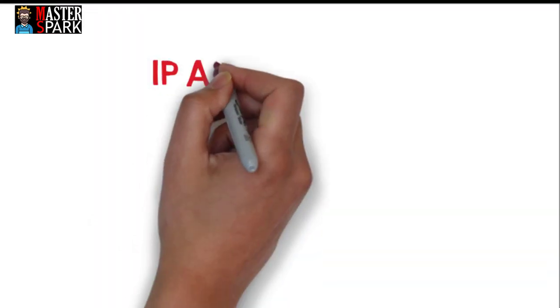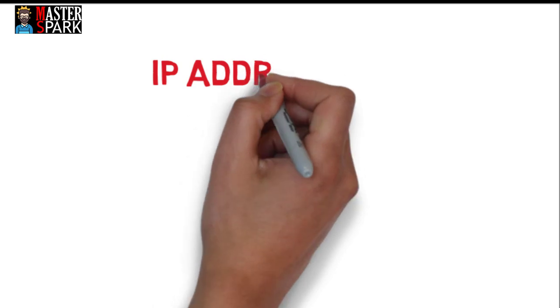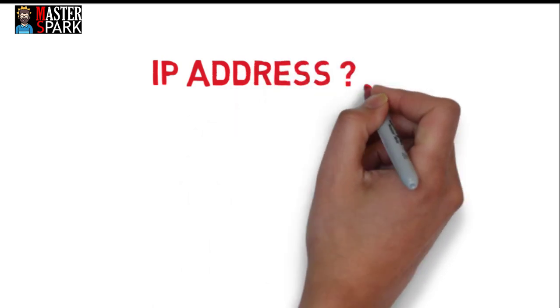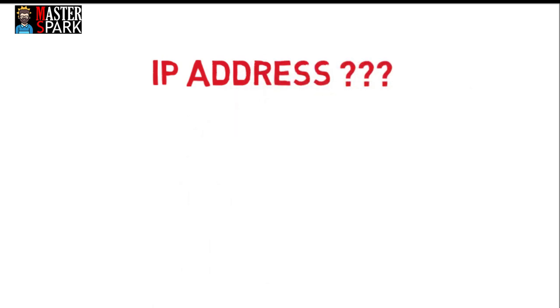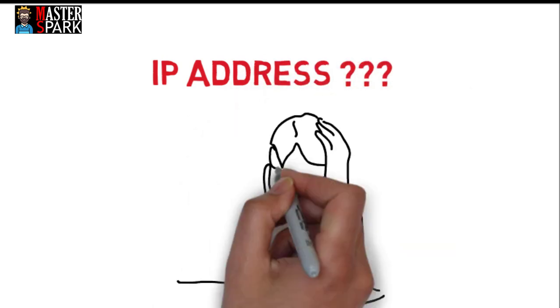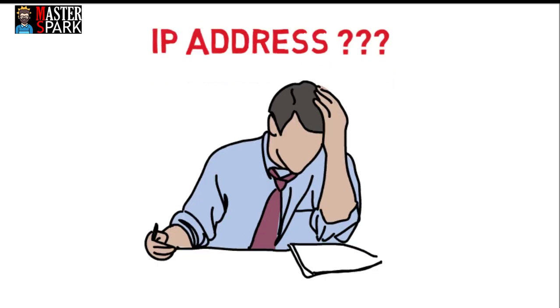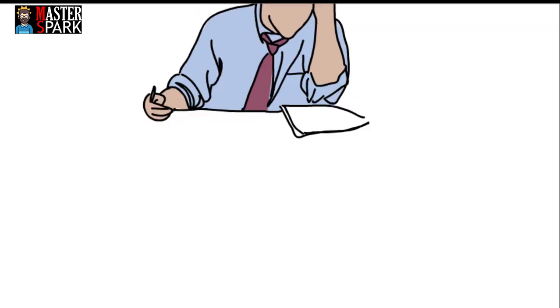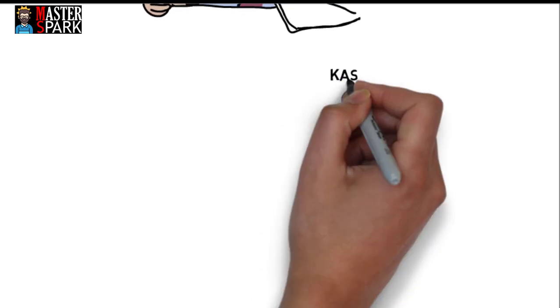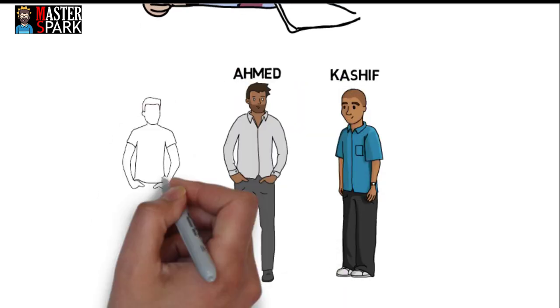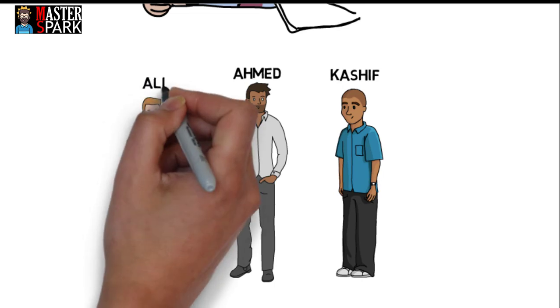So you don't know about an IP address? Don't worry, billions of computer users out there also don't know. In today's lecture we'll be looking at what an IP address is.